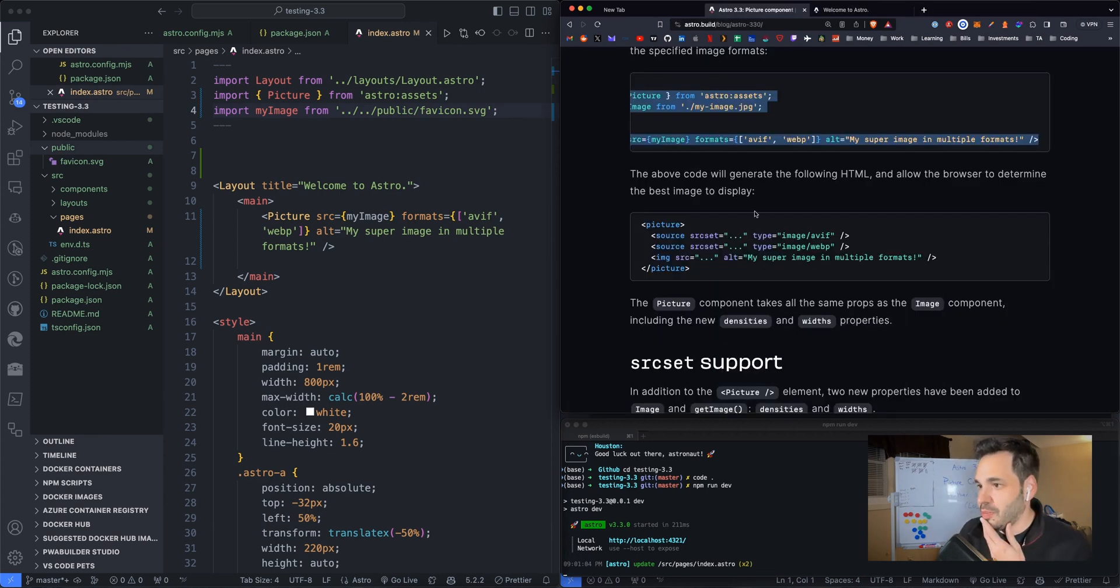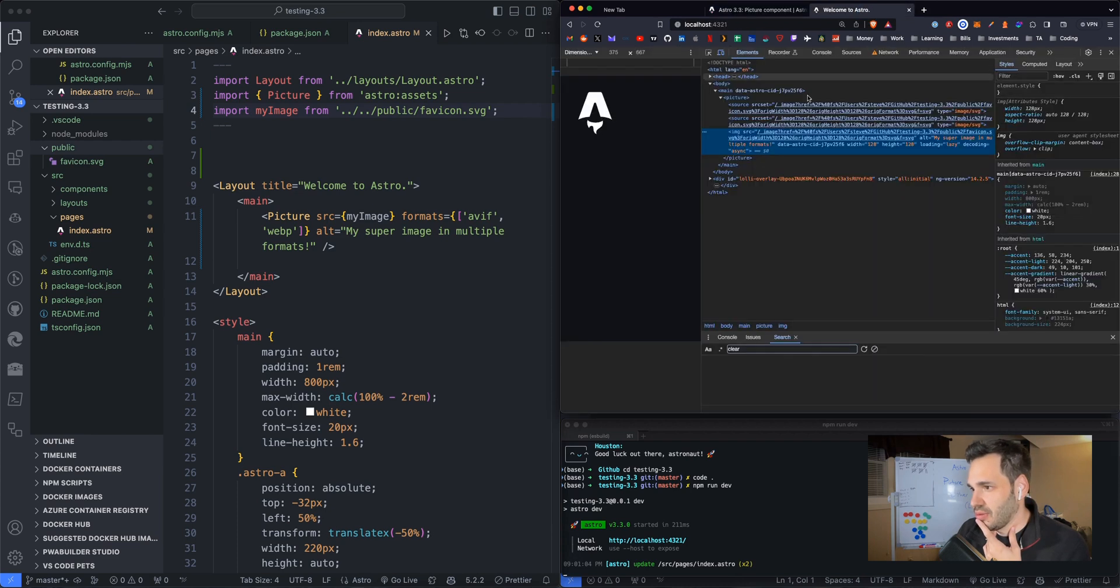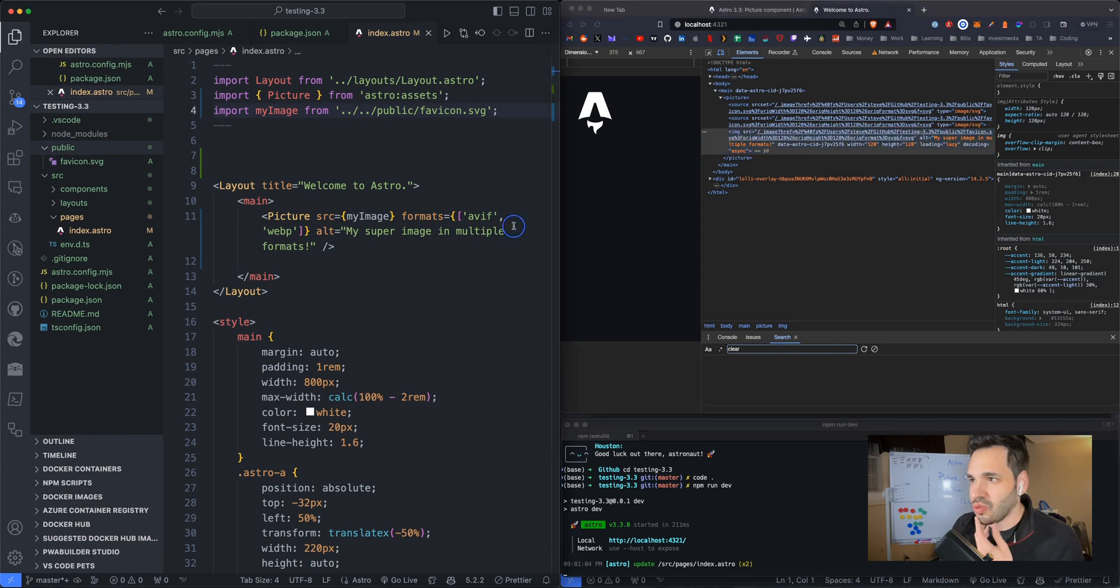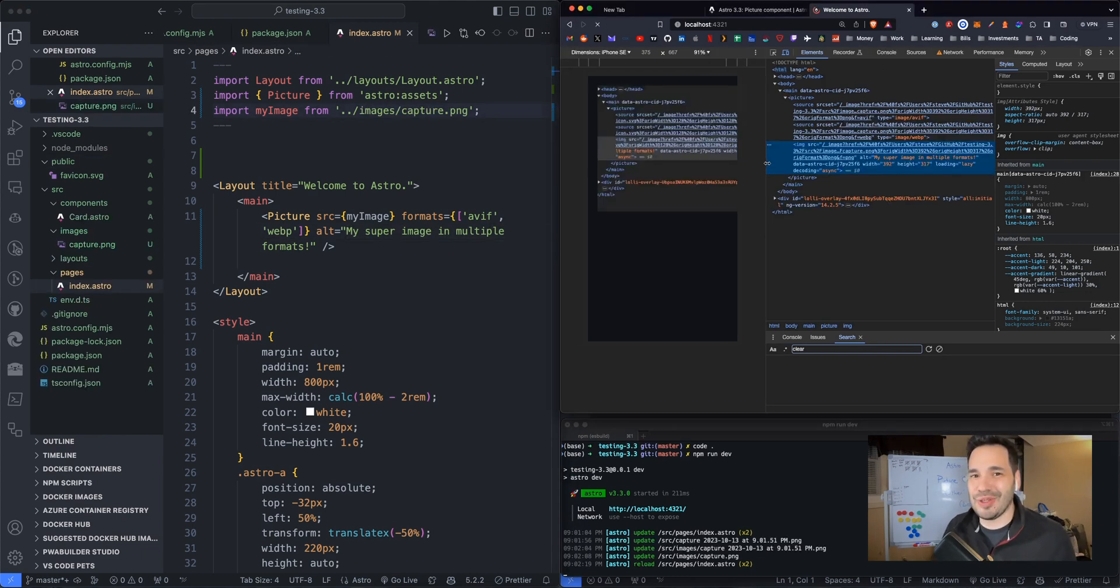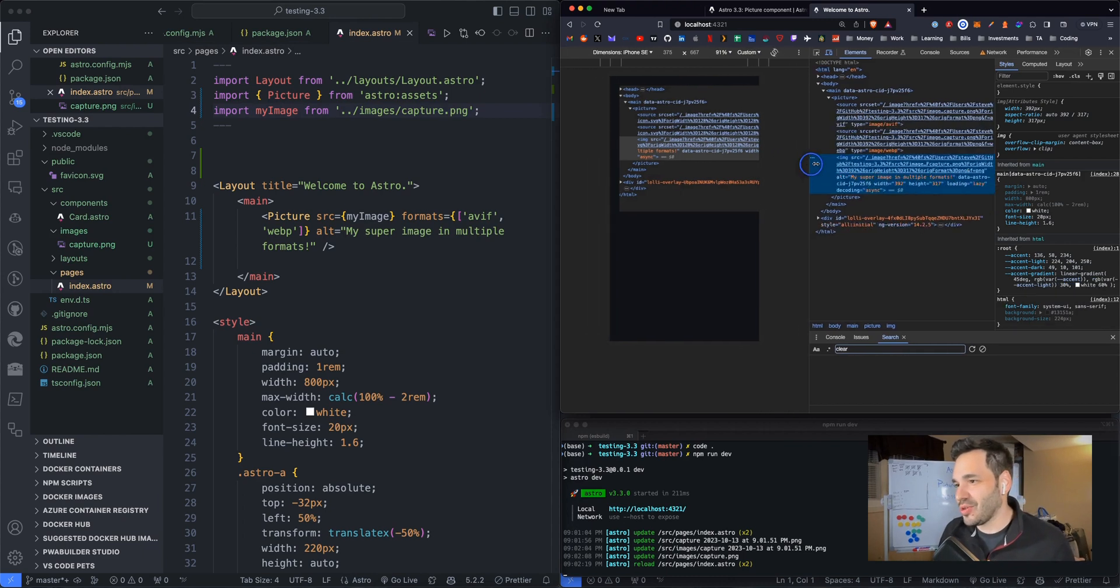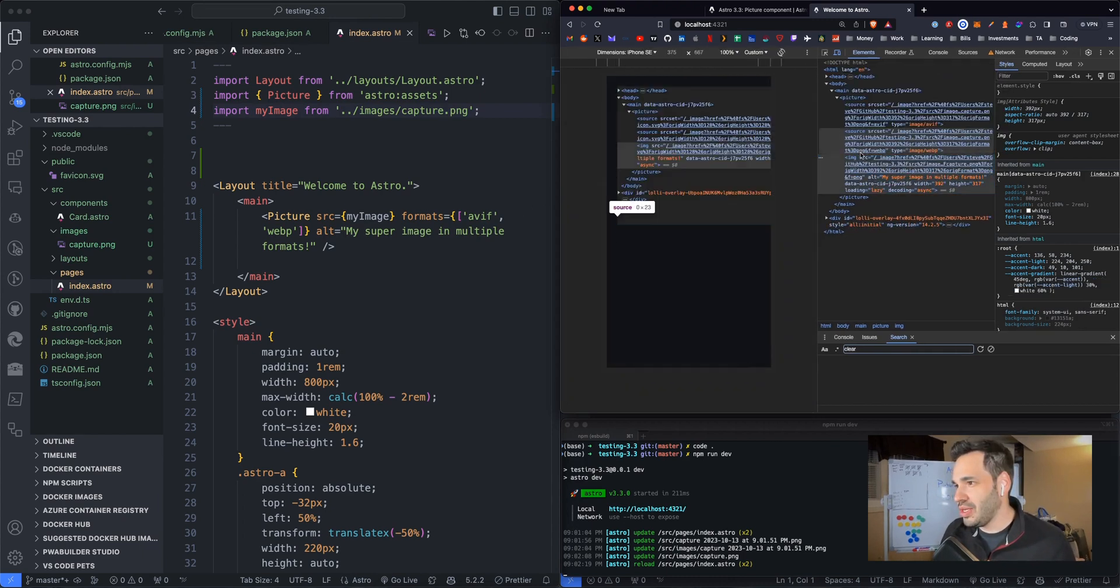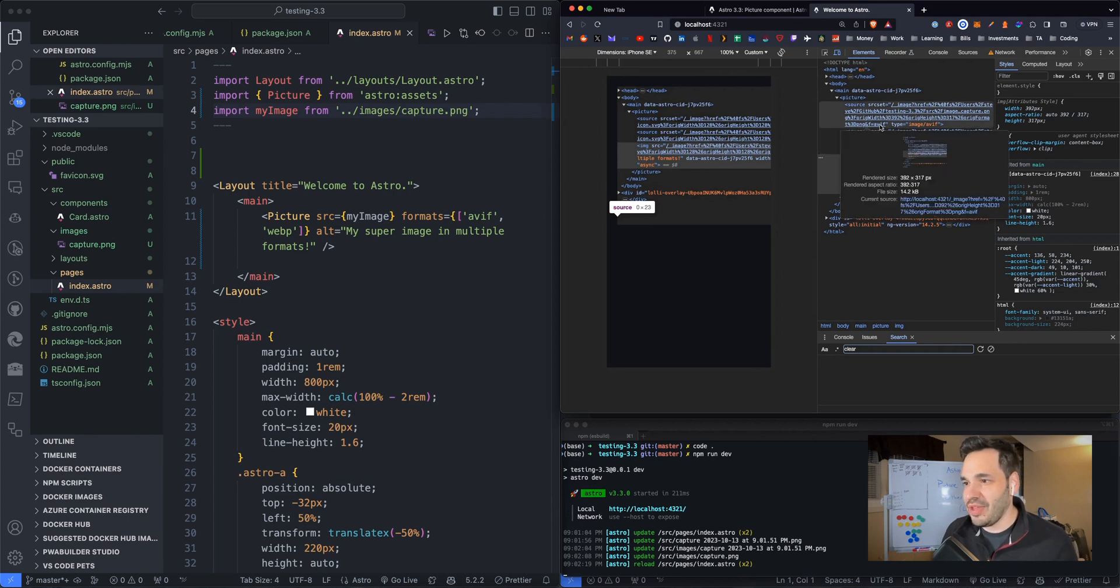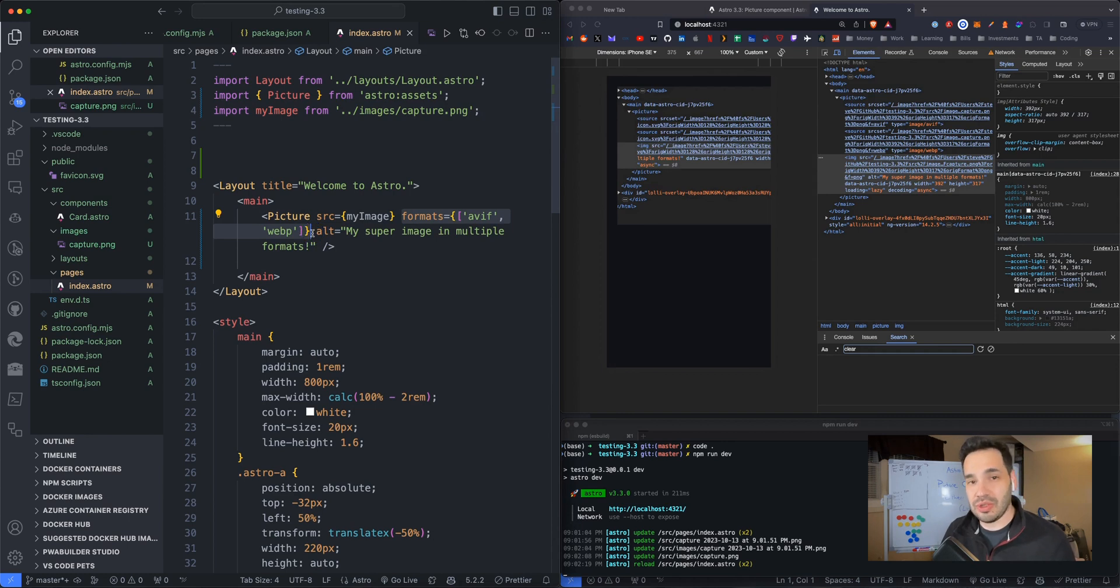The above code will generate the following HTML. So it should be rendered in multiple formats. And I do see that. We should get a PNG. Let's just do a screenshot. It looks weird because it's a screenshot of what we're doing right next to it. But we do see it has generated a WebP and AVIF image. So these formats did render, which is cool, which is great.